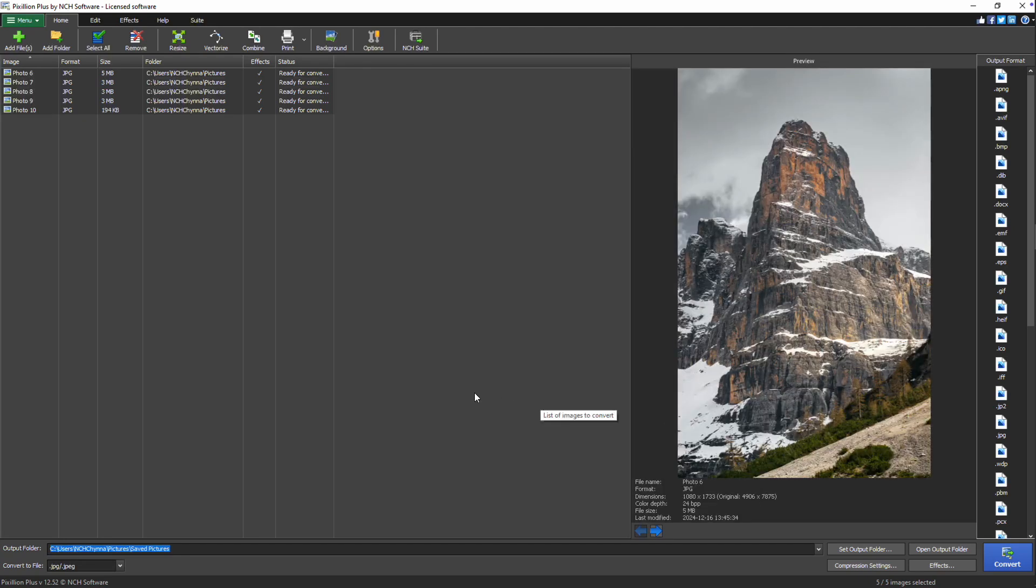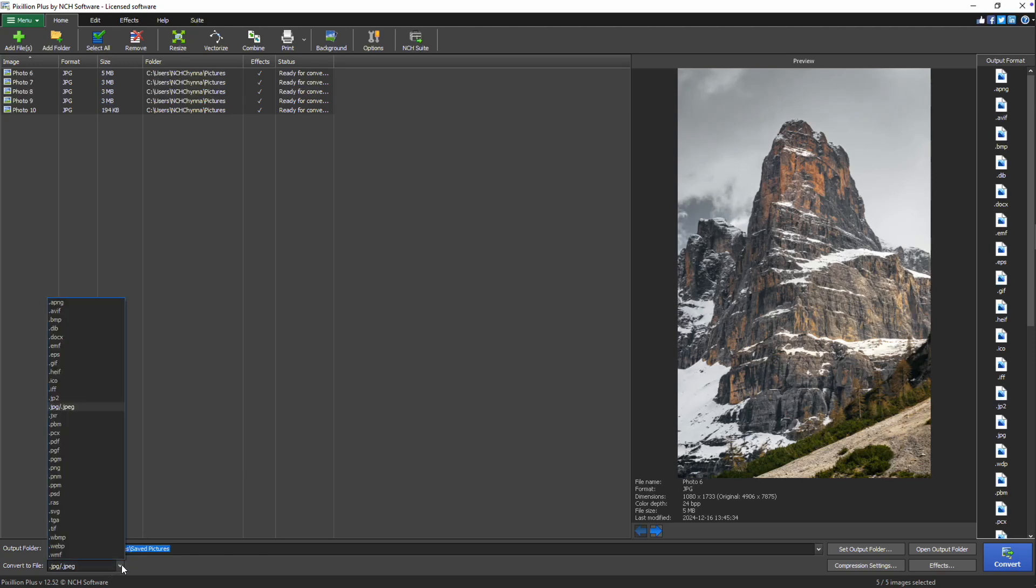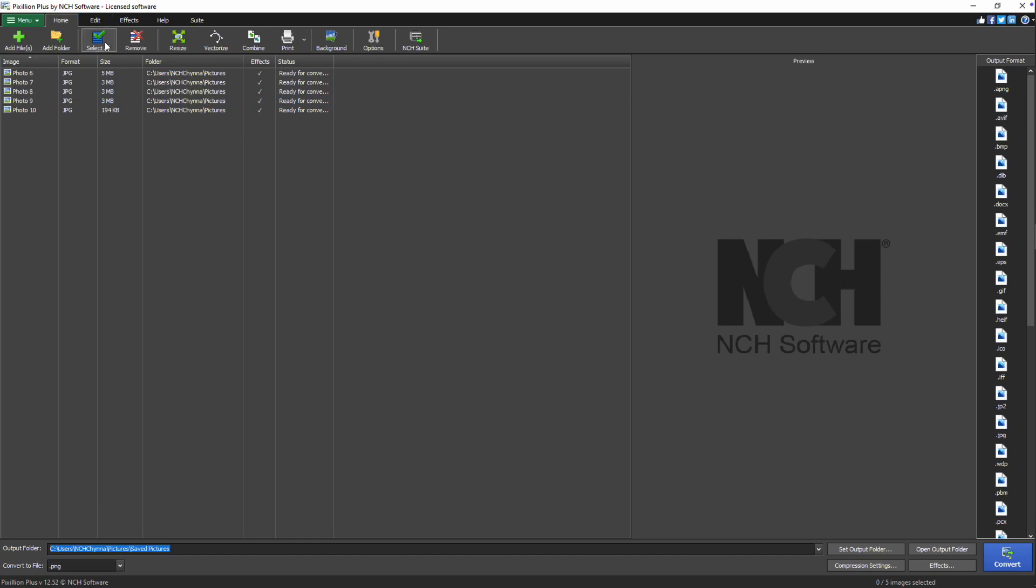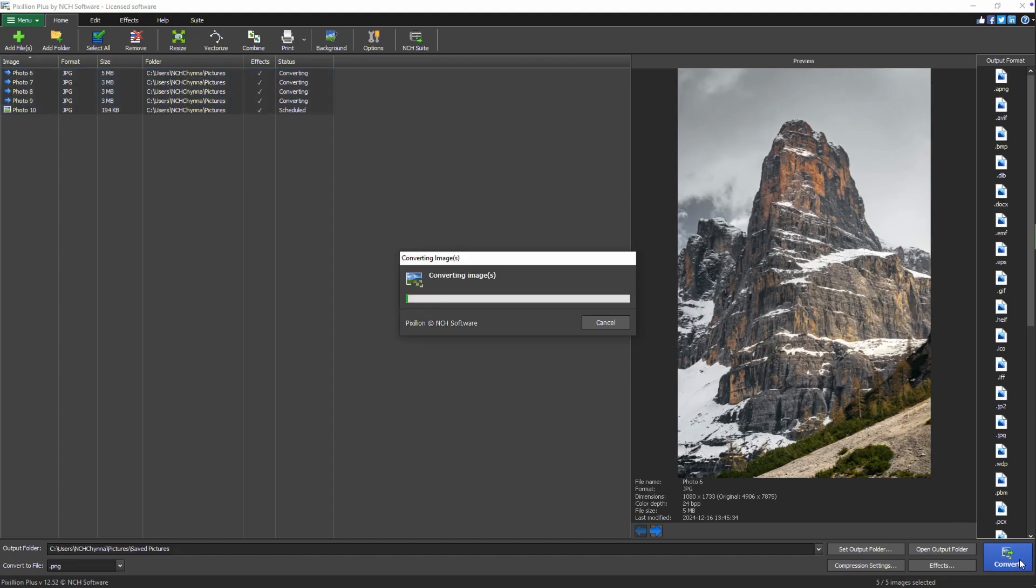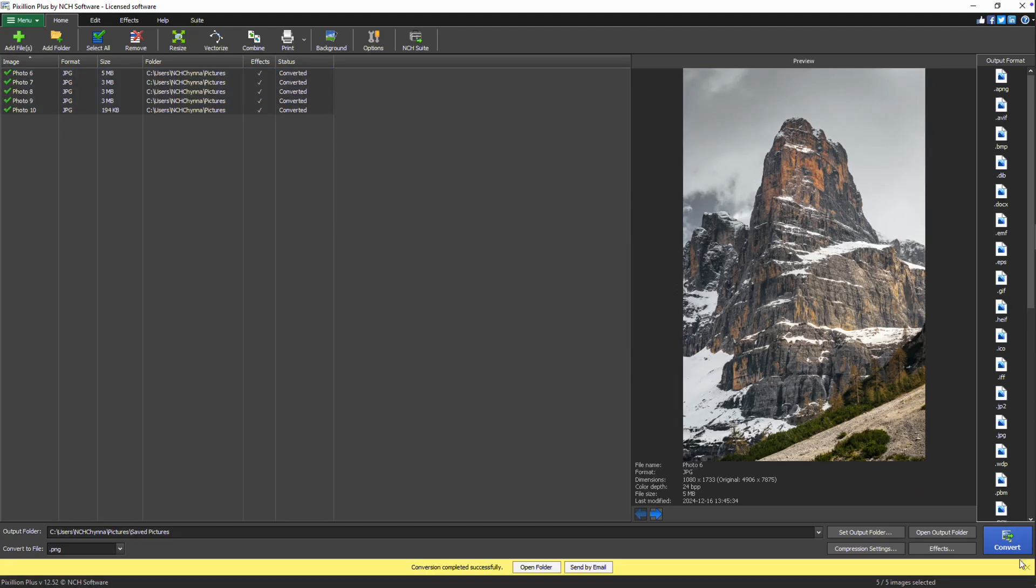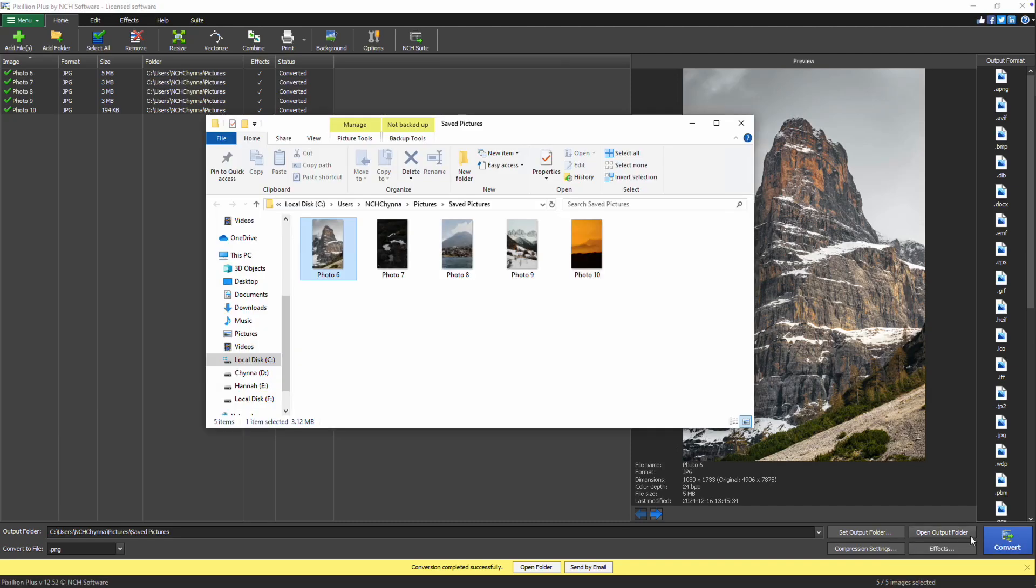On the main screen, select your desired output format for the resized image. Make sure to click select all on the toolbar to include all of the images in the batch resizing process. Click the convert button to process the images. Once the resizing is complete, click open folder to view the resized images.